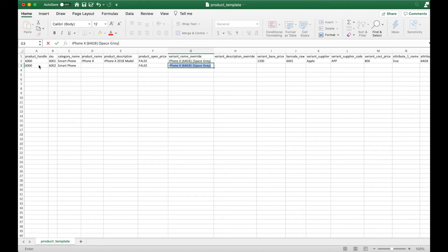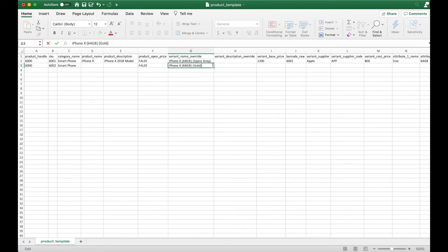Also change any of the field that is unique to the variant. In this case, the variant name override, variant base price,